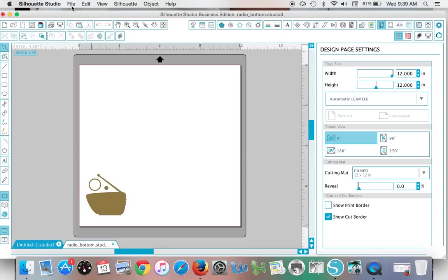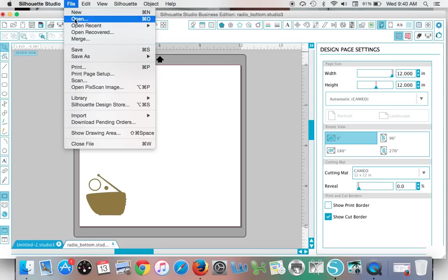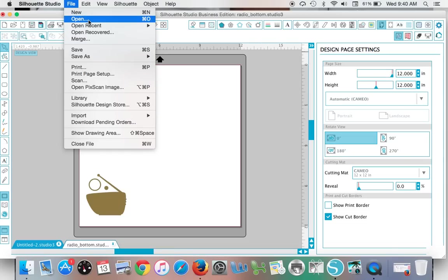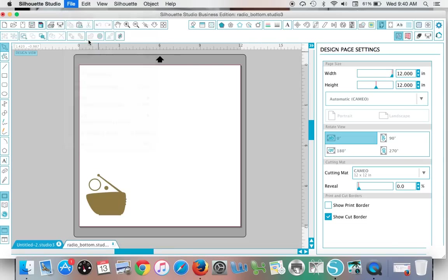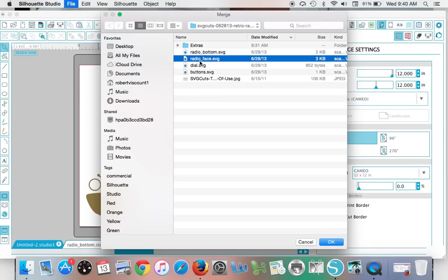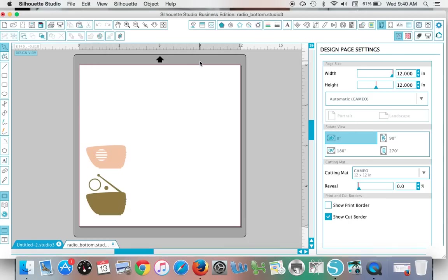It'll open up in a work area. Then, if you want to bring the other part of the design into the same work area, instead of clicking Open and finding the file, you're going to click Merge.